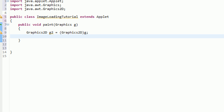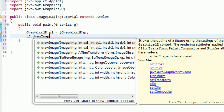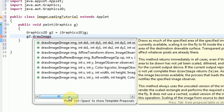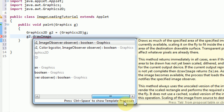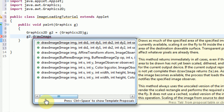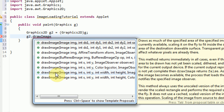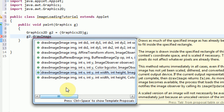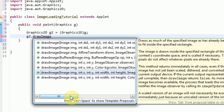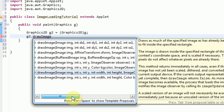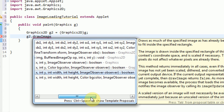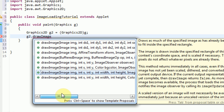Now the next thing we want to do is we want to actually draw the image on the screen. So we're going to say G2.drawImage. As you can see, there are several different parameter sets that can happen with the drawImage command. Let's go ahead and look at the easiest one, which would probably be this one. So what we're going to need is we're going to need an image, an x coordinate, a y coordinate, a width, a height, and an image observer.